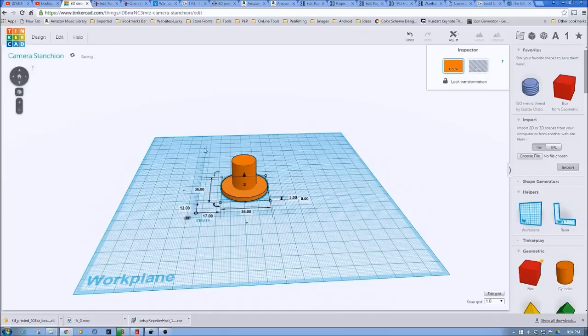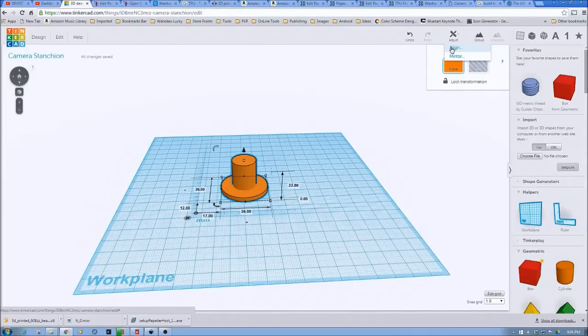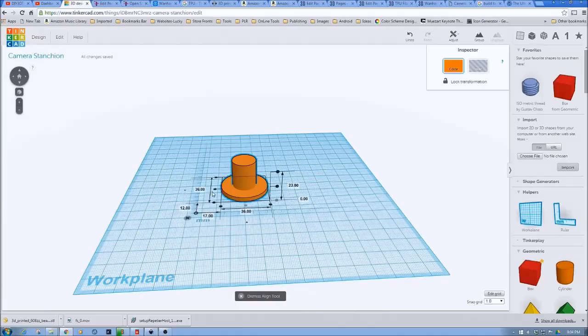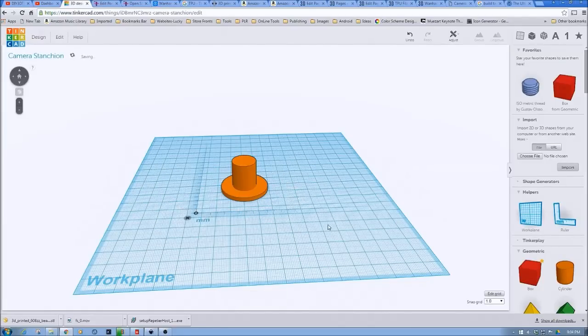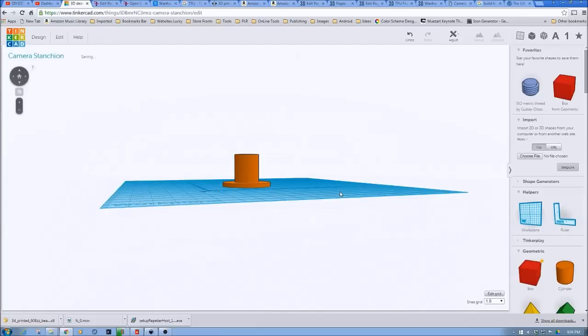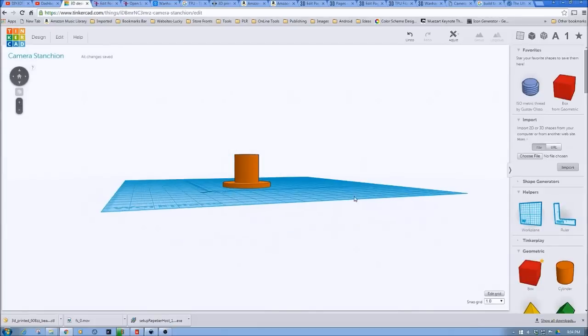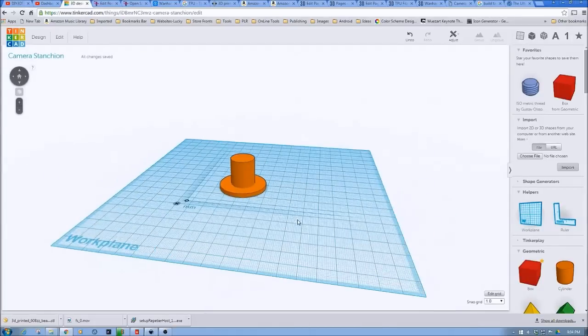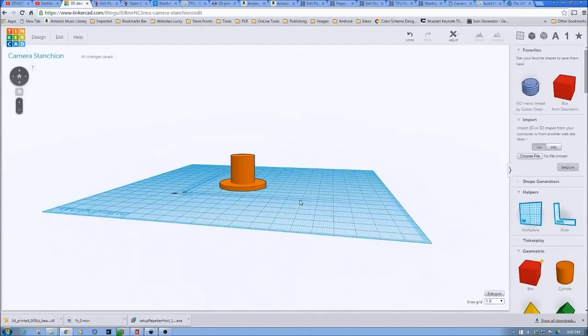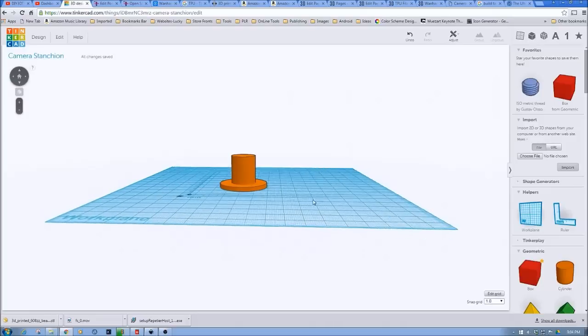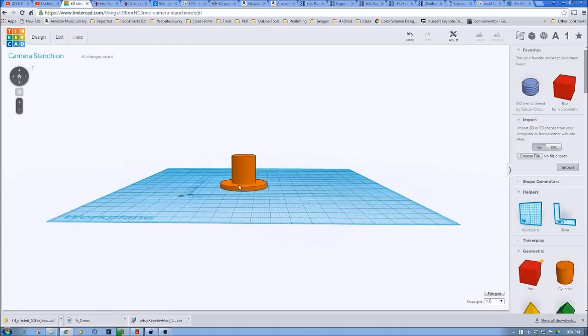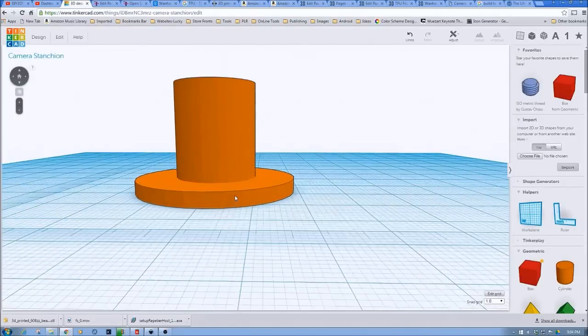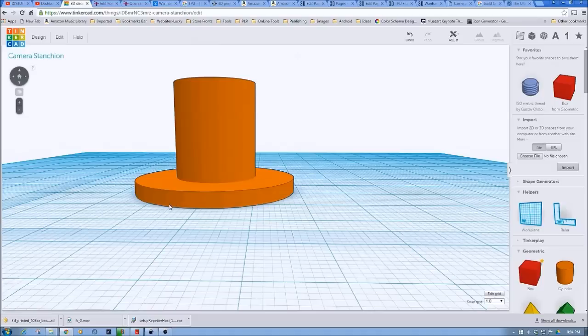And then what we're going to do is use adjust. We're going to use align. And then we're just going to square this up. And everything's aligned. So now we have this. So when there's lateral torque on this stanchion, it'll be now distributed over twice the surface area of the stanchion itself. So that's a good thing.